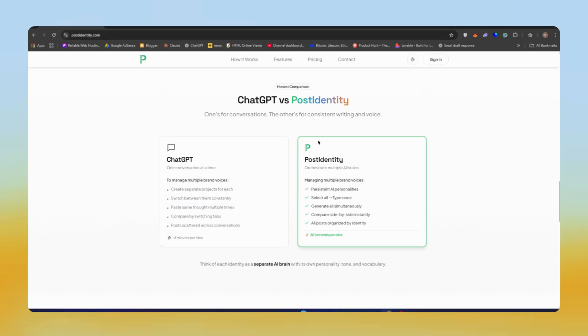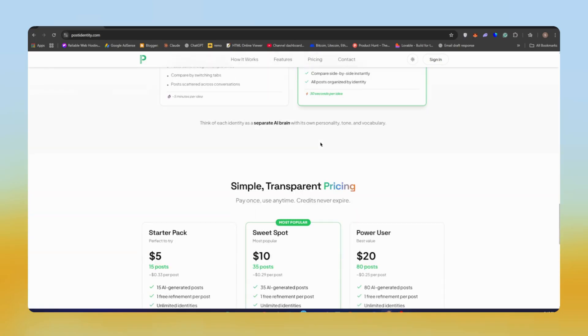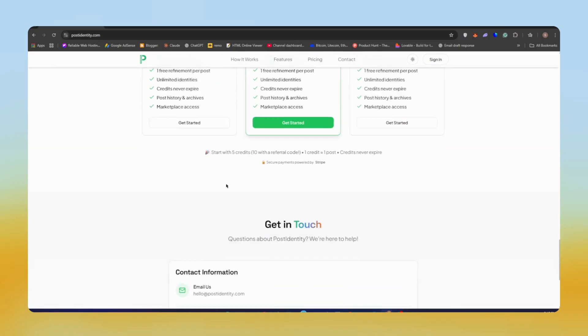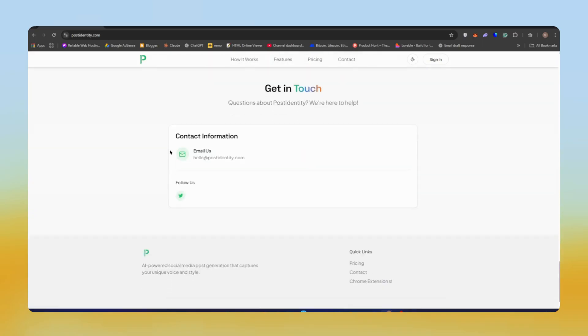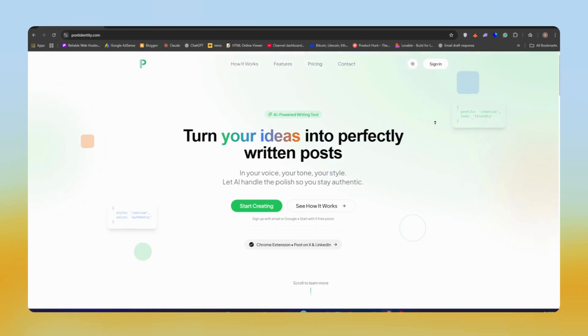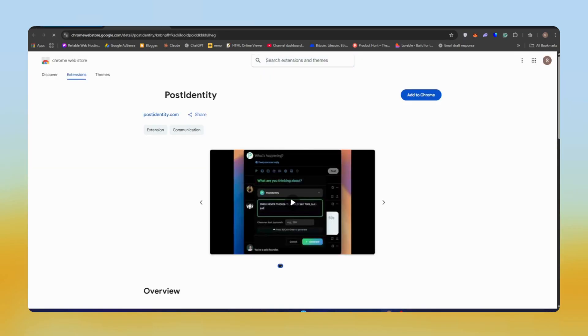Pricing is simple and transparent. Credits never expire. Plans start small for $5 where you get some credits. We'll talk about that later. But now let's start and see how we can use this tool.